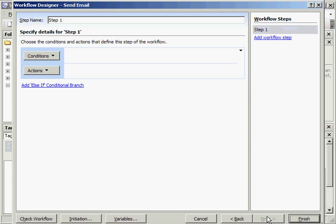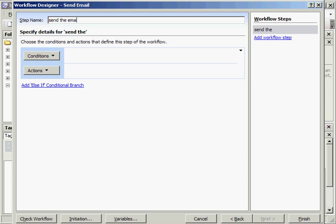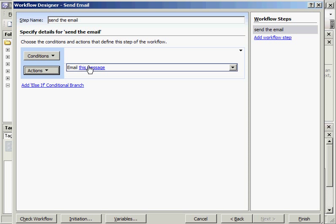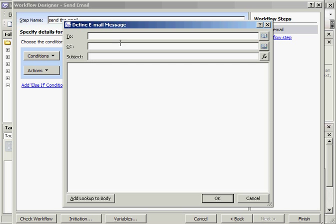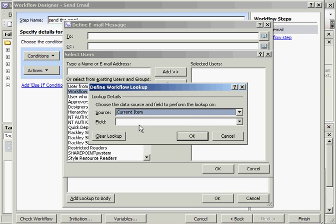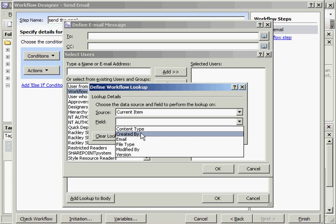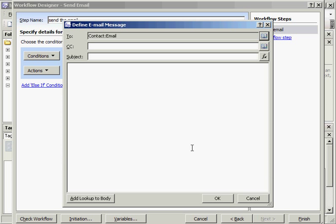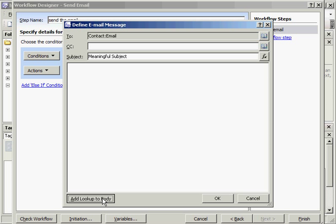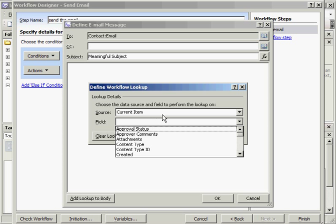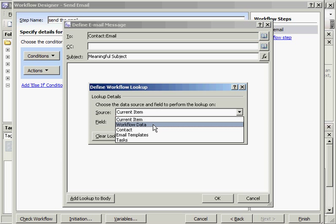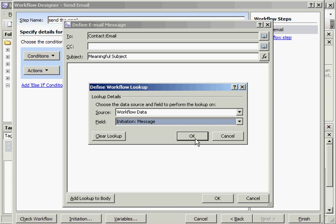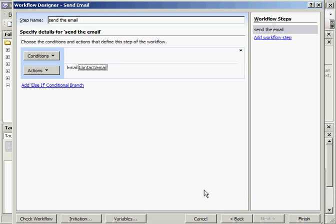And we will set up one quick step to send the email. You also get to see my horrible typing skills as well. So we're going to do actions, send an email. We're going to email this message. So click this little button here. We want to do a workflow lookup. And we want to use the email address from the contact list. We want to give it some meaningful subject. And we want to email the message from that initiation variable we created. So that is going to be workflow data message. Pretty easy. That's all we're going to do.